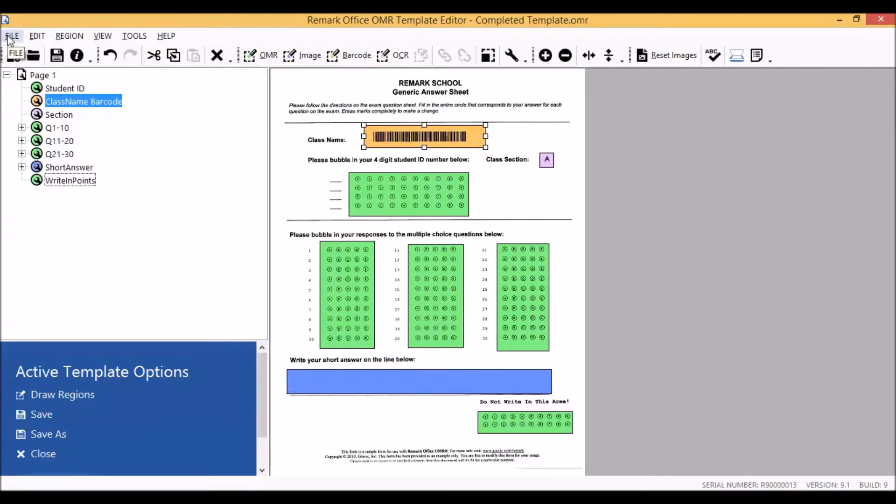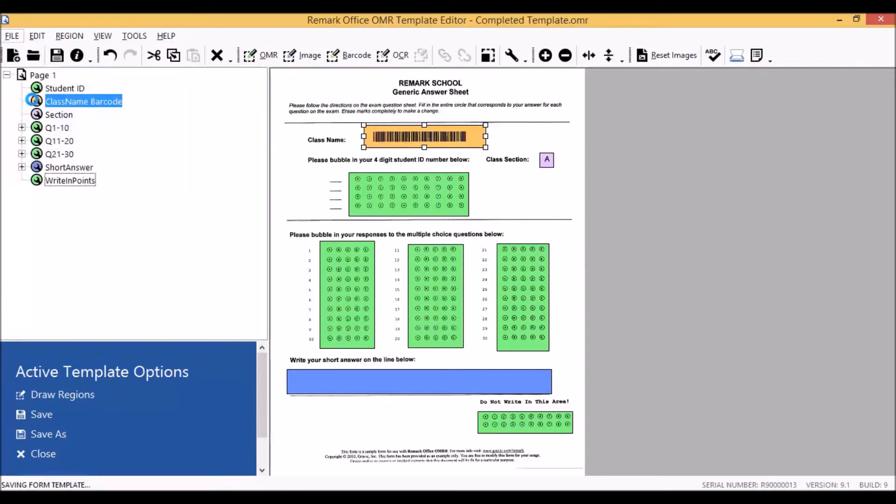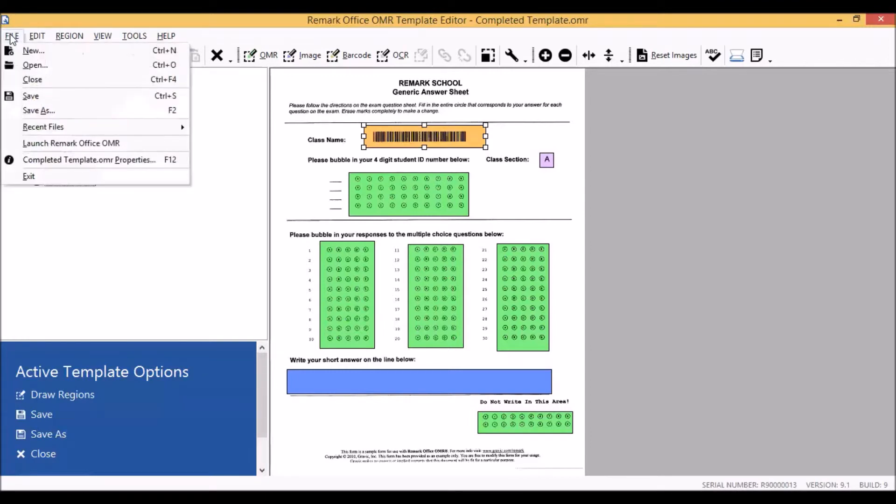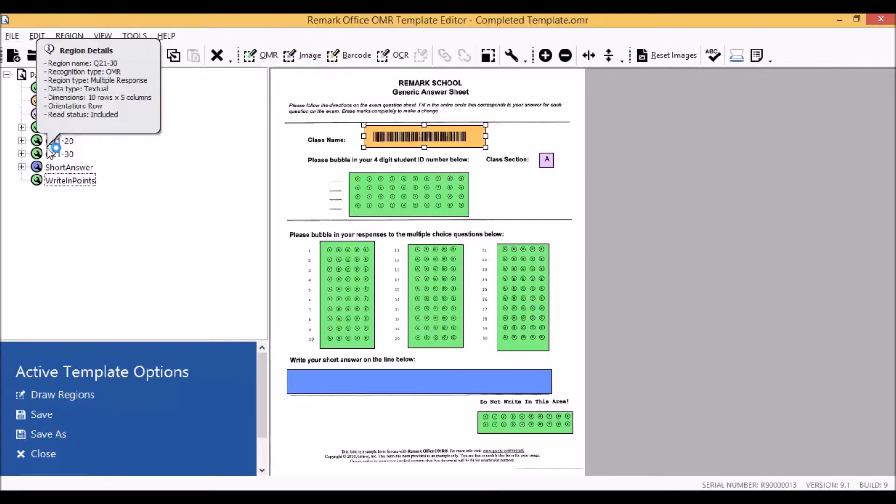We would then save our template and then launch the template into the Remark Office OMR data center so that we can begin reading in our completed forms.